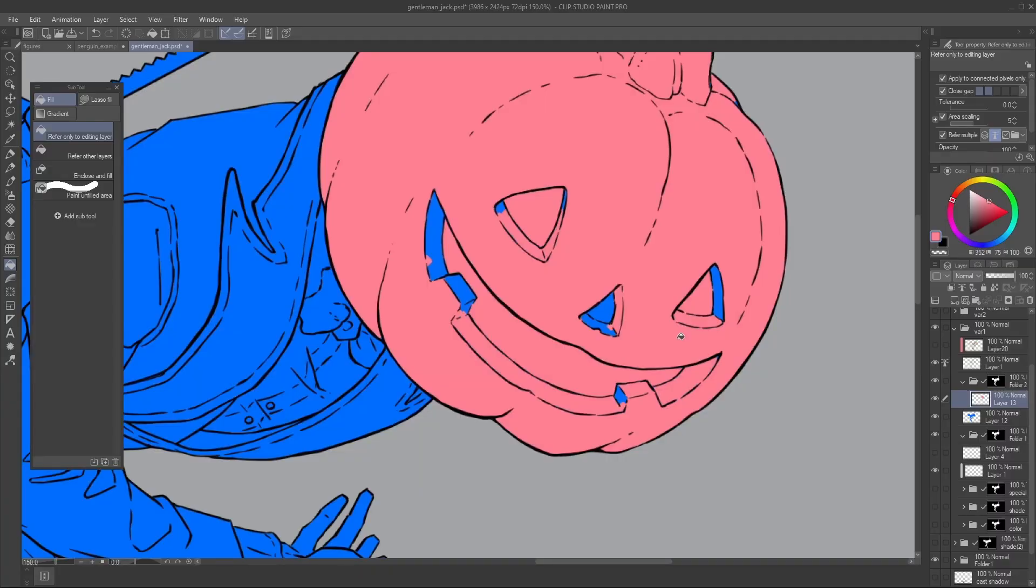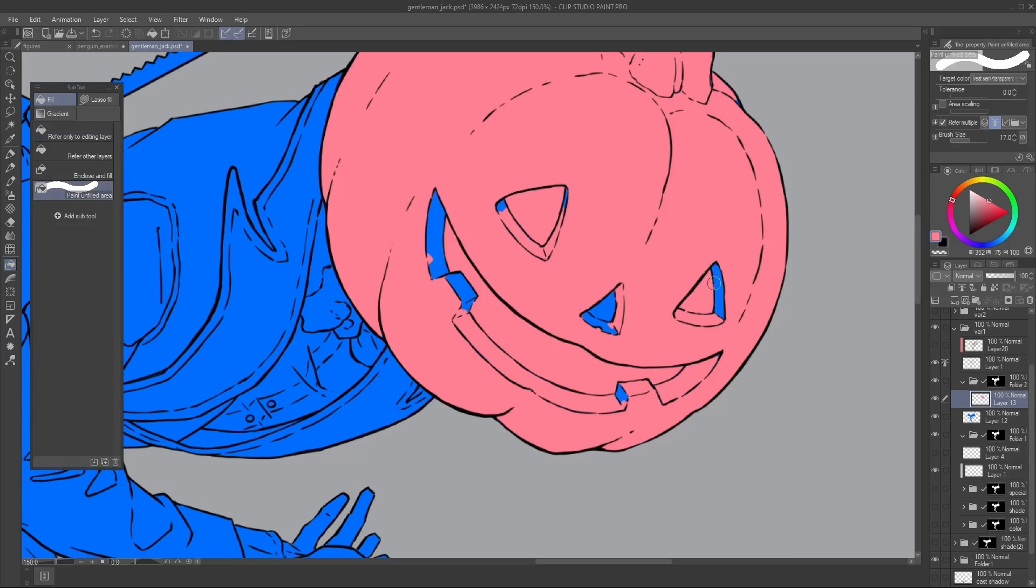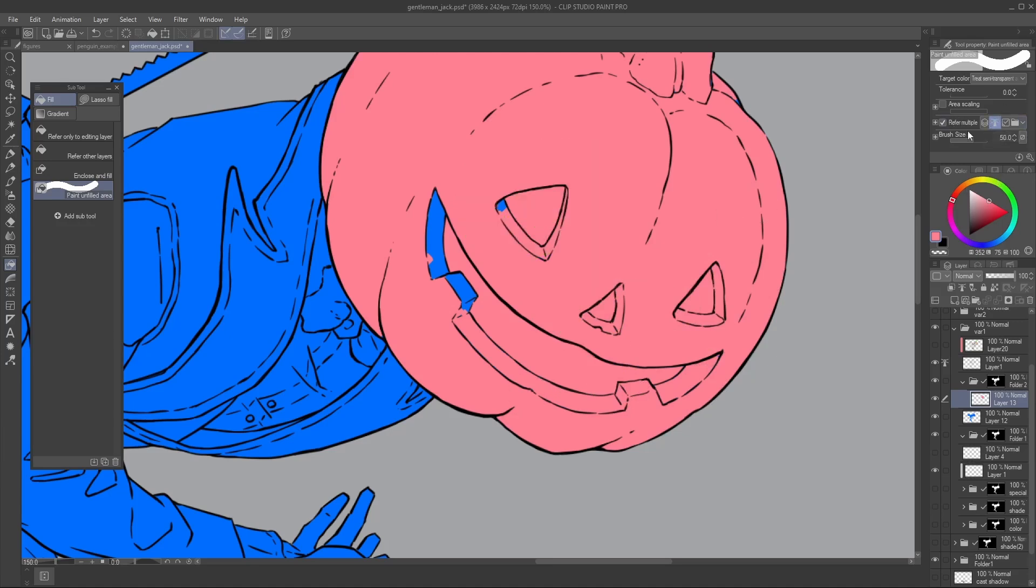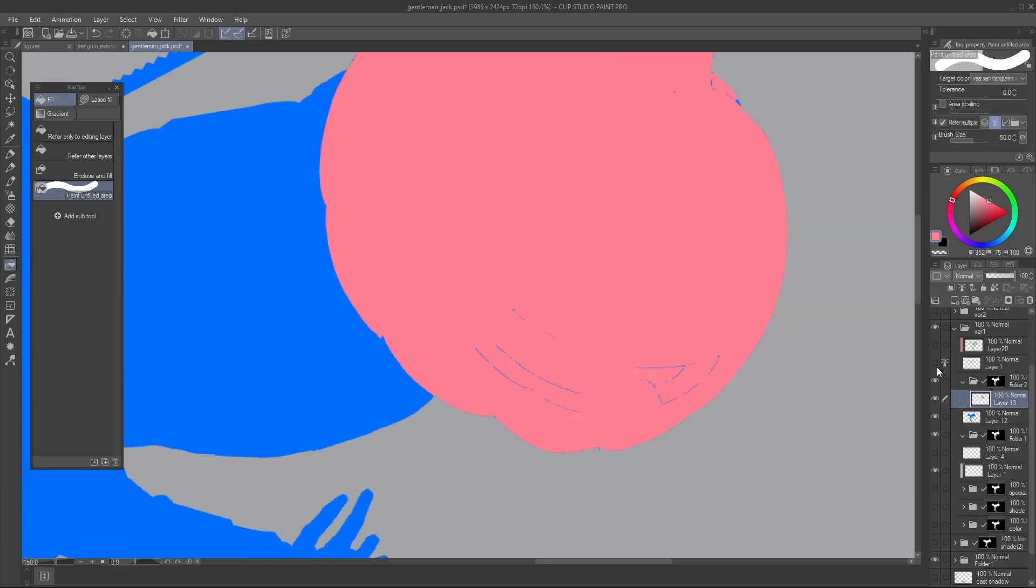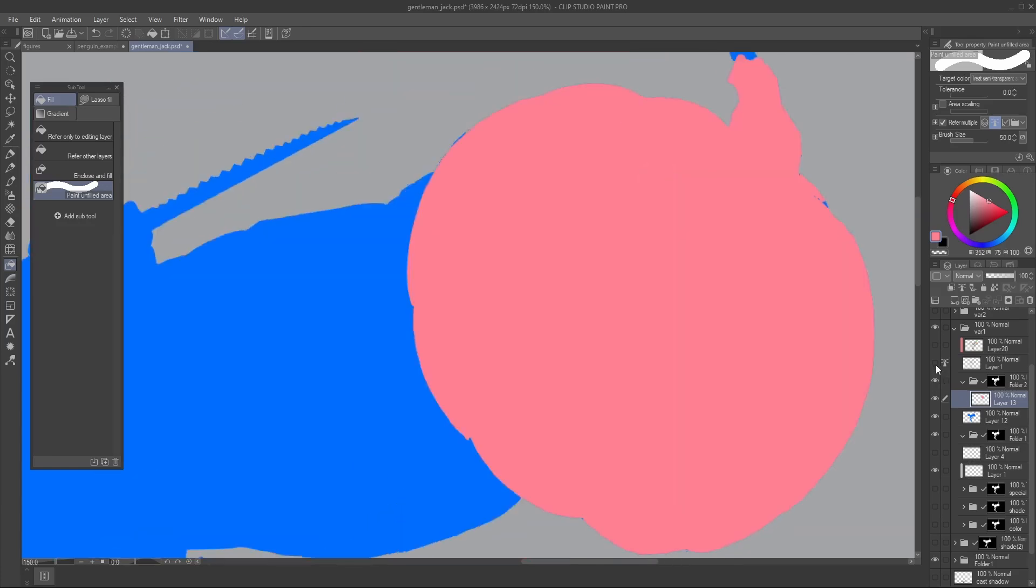The last tool we're gonna see is paint unfilled area, which is not really to be used in sensitive areas where your color can spill over. In this case, we just brush in, and with more or less the same settings, making sure that refer multiple is ticked. Area scaling, not that important in this case. We can just fill all those layers, and simply get rid of whatever empty unpainted areas are left.